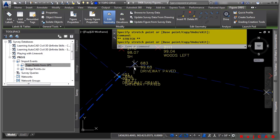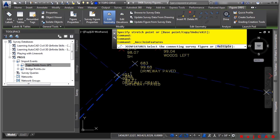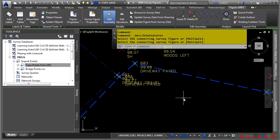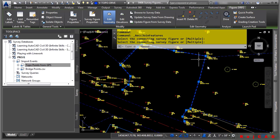Now the other figure is right here, and we want to join these. If you look at the Edit Geometry panel, there's a command called Join. Go ahead and pick it — it's already selected that figure. Simply click on the second figure and press Enter. Now you'll notice all the grips are there, ready to go.